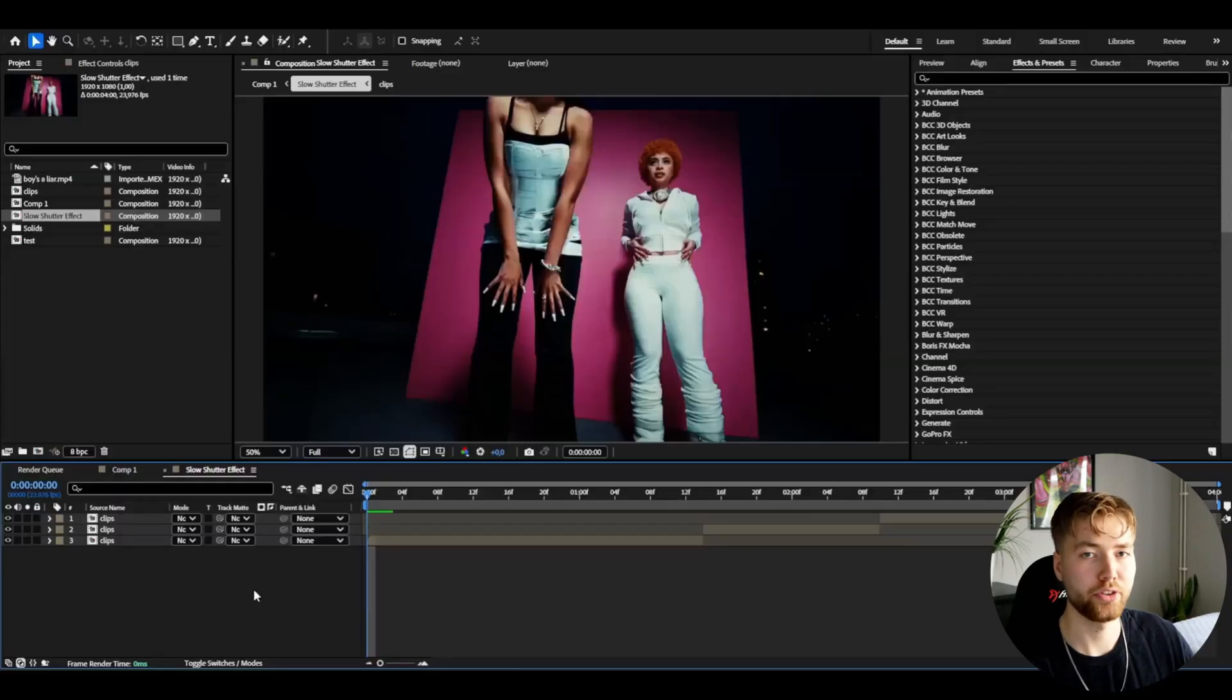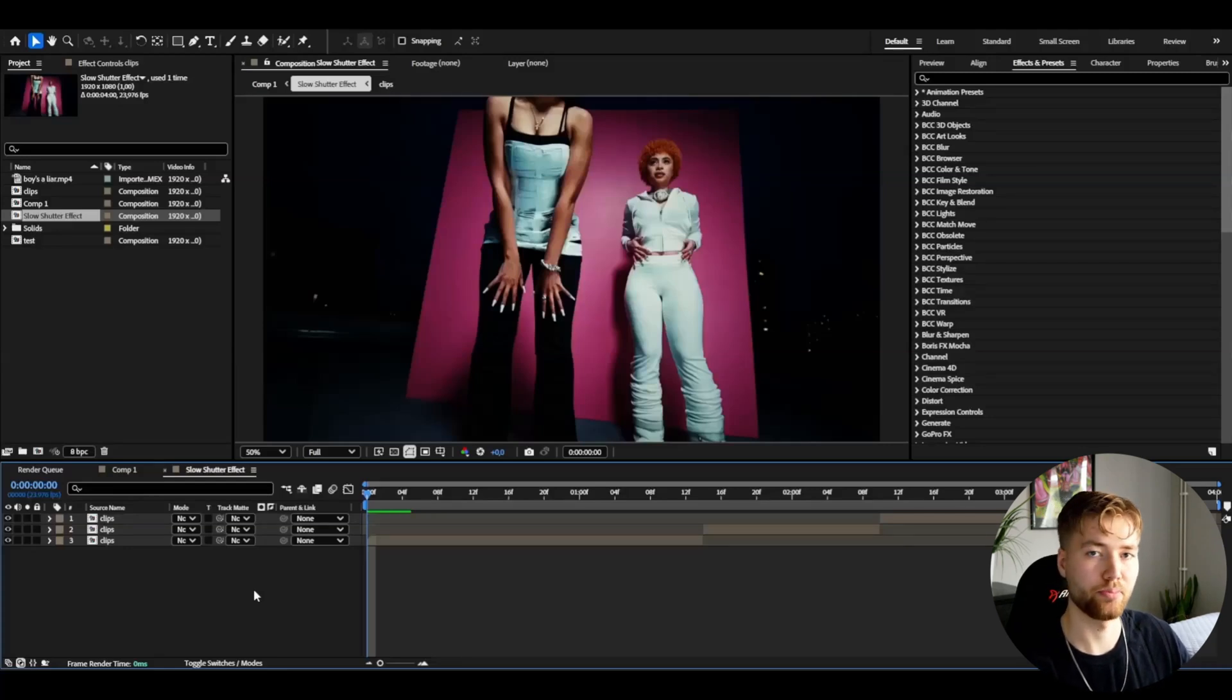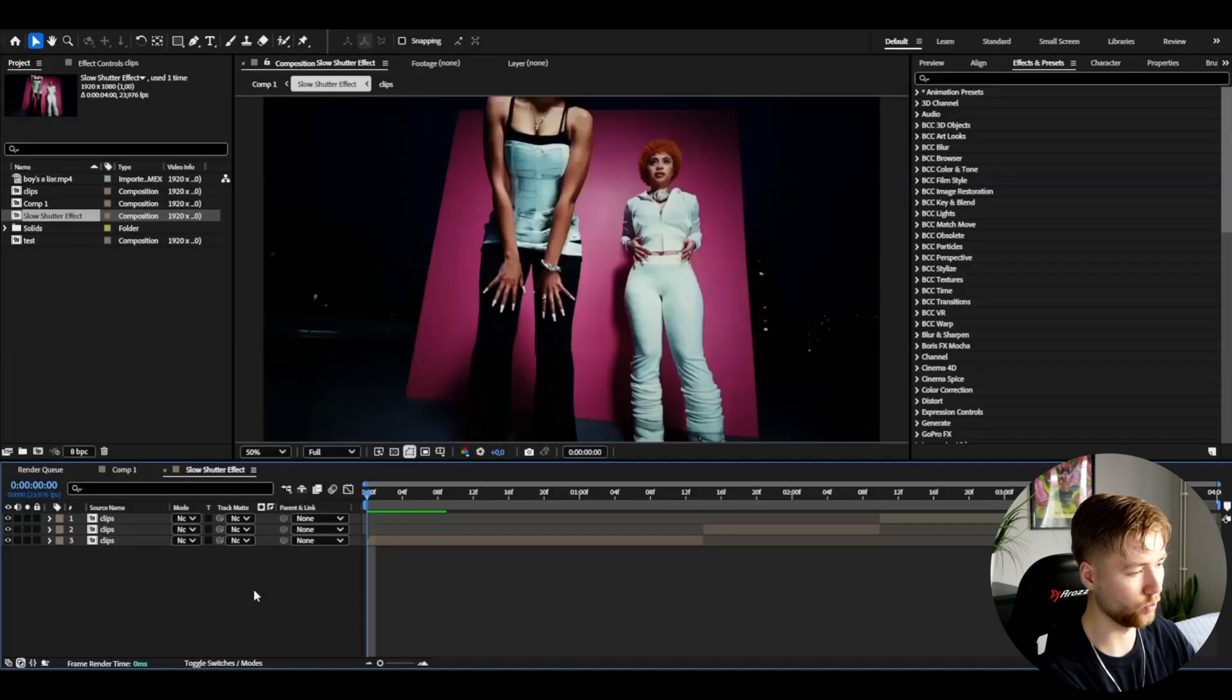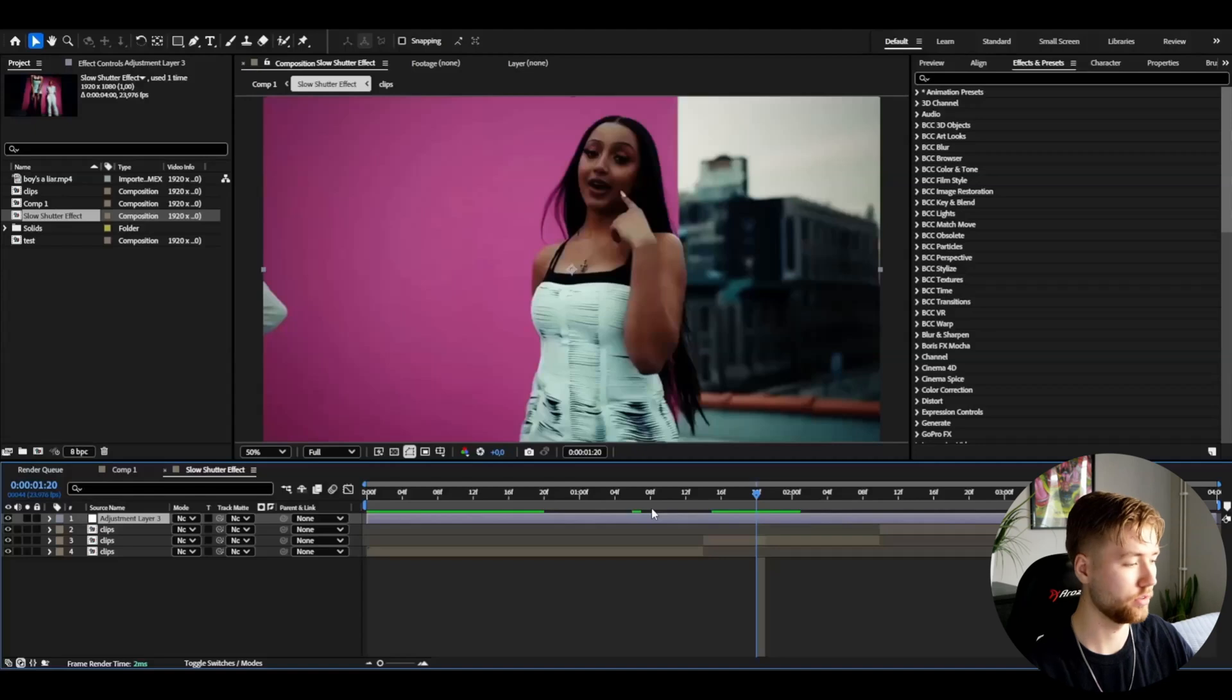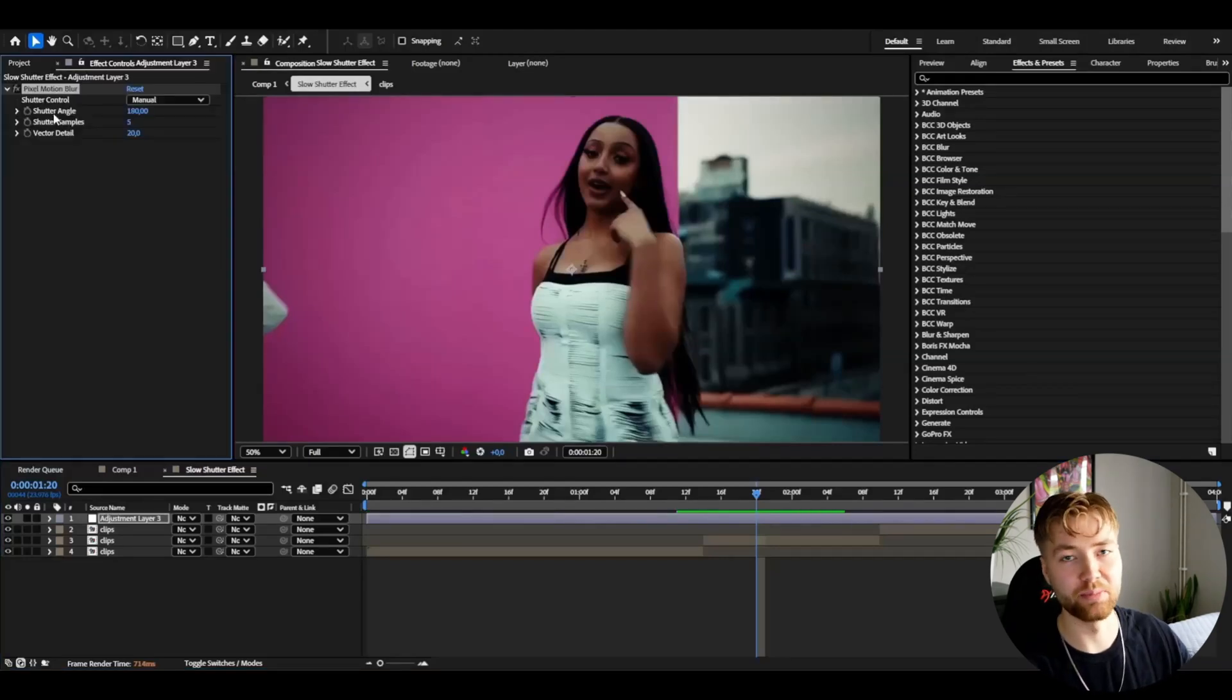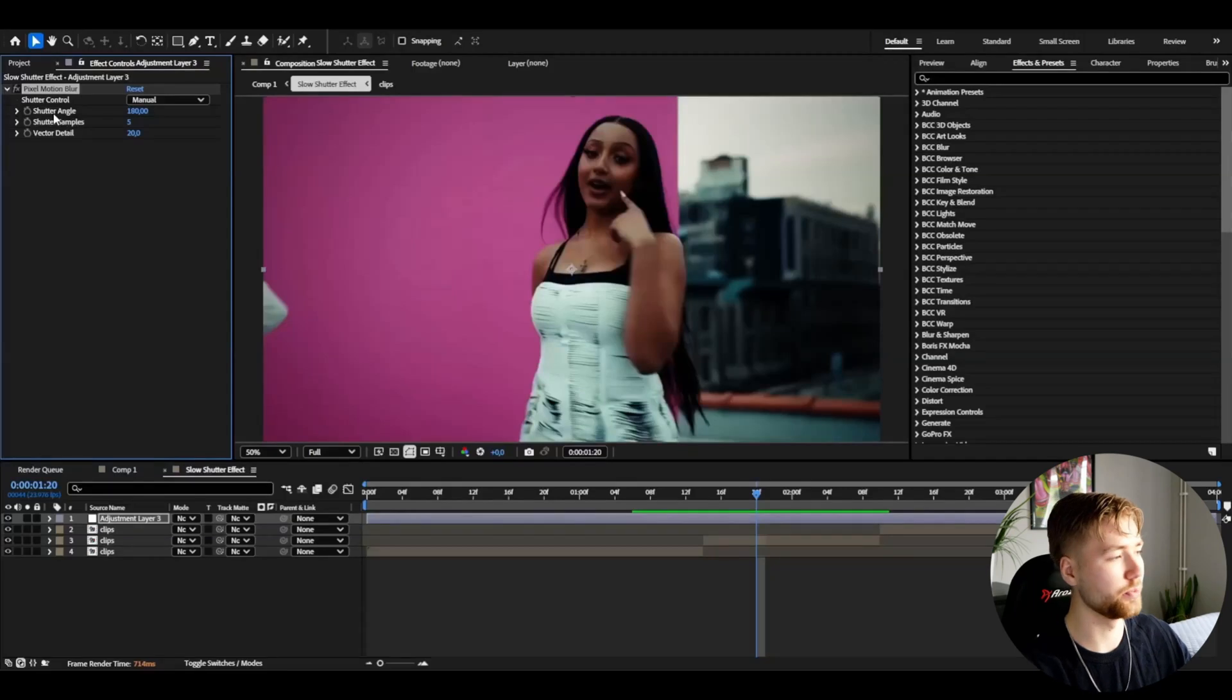So here's my footage. I'm going to be showcasing the slow shutter effect and I'm going to start off by making an adjustment layer. I'm going to press Ctrl+Alt+Y and here we're going to start off by adding an effect called Pixel Motion Blur. This effect is going to be very heavy, so be ready for some lag.